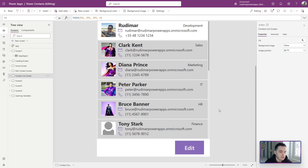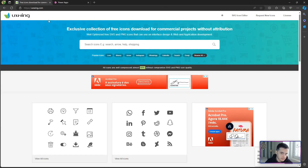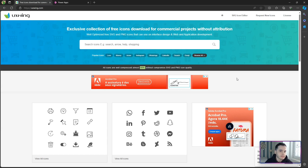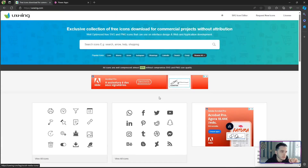In order to do this, we need to have an image of the icon. I found a website — I'll leave the link in the description of the class — where the icons don't need attribution, so we can just use them in our app. There are other websites that require you to attribute the source, but this one doesn't, so I'm going to use it to make things easier.